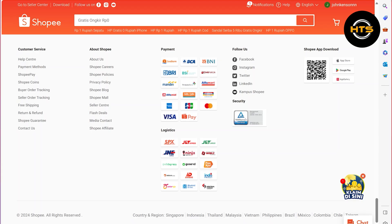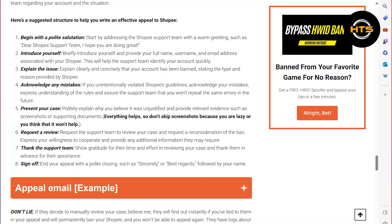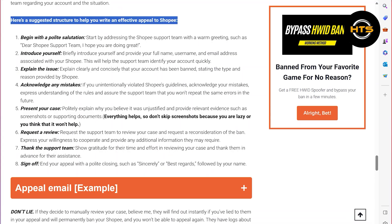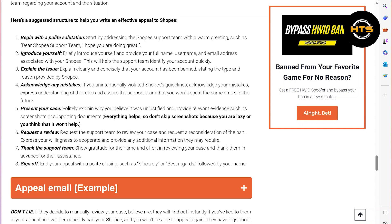I will tell you some suggested structures to help you with an effective appeal to Shopee. Begin with a polite salutation, then introduce yourself and explain the issue. After that, acknowledge any mistakes and present your case. Now request a review and thank the support team.